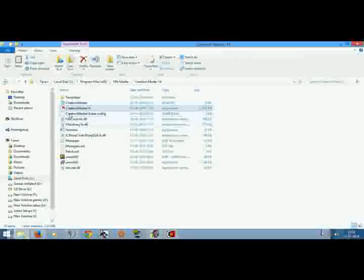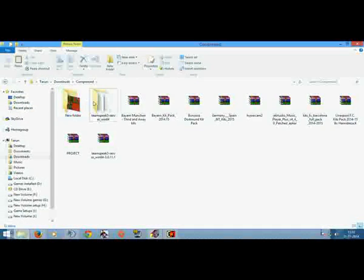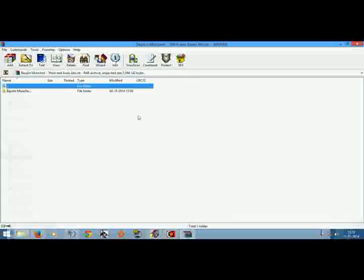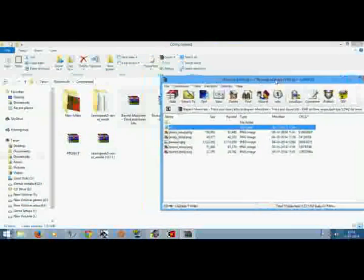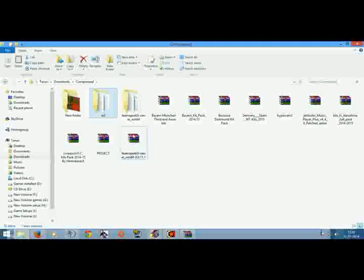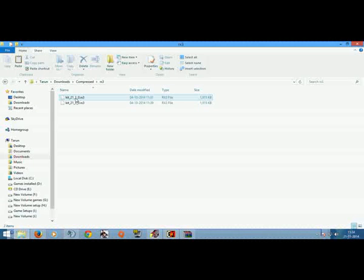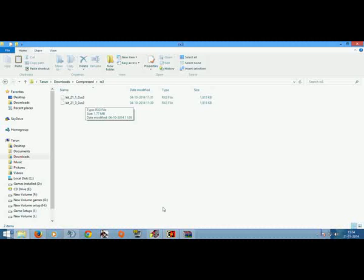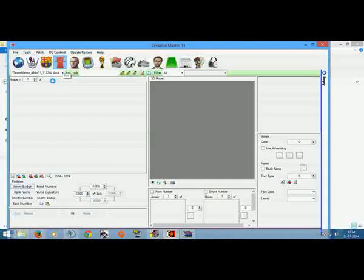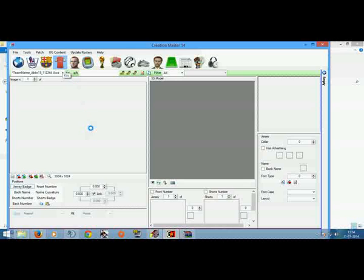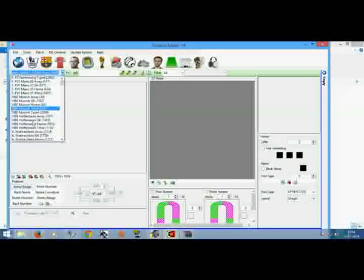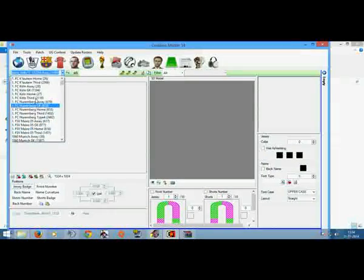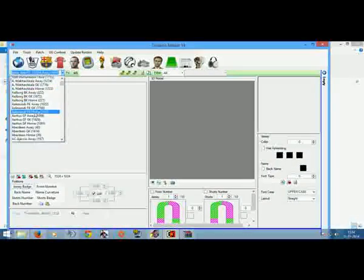After downloading it, extract this .onyx file. This is away kit, this is alternative kit. Go here and search for Bayern Munich.